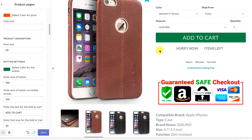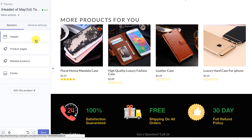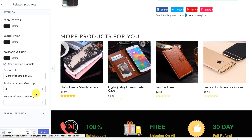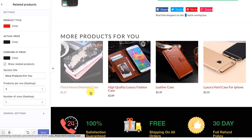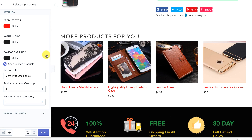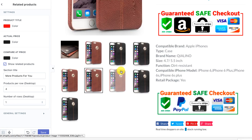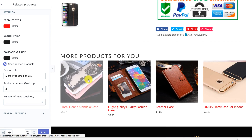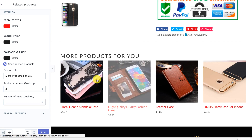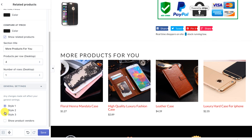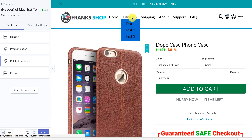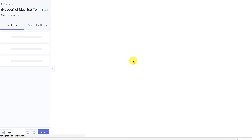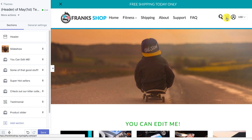You can also disable the timer on specific pages if you want it only on some. Next we have related products — you can change the title color, the price color, and the compare price color. You can show or hide related products, and it works off the collection, so whatever collection the product is in, it'll show different items from that collection automatically. We also have different styles for the sales tags on the product page.